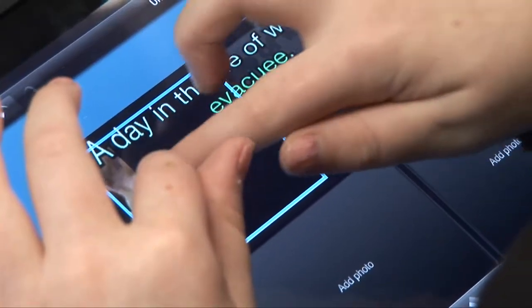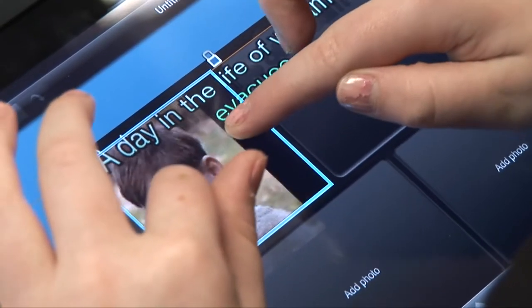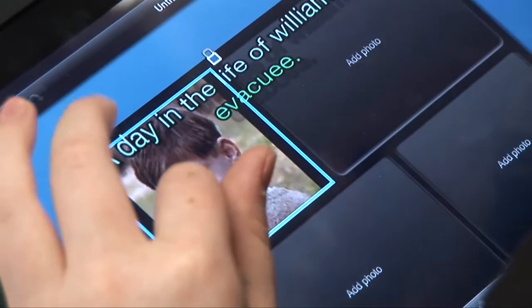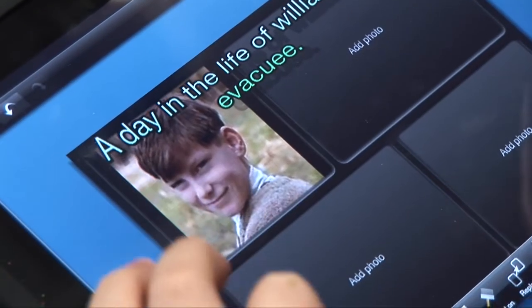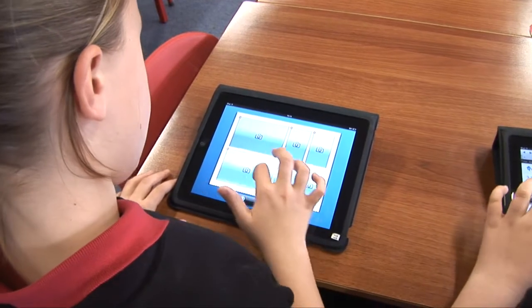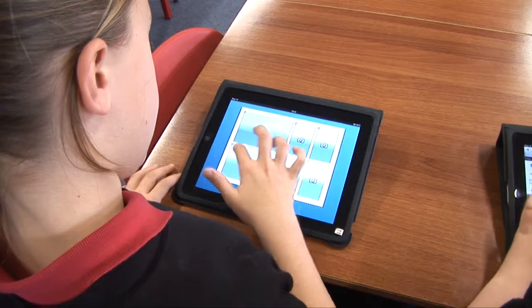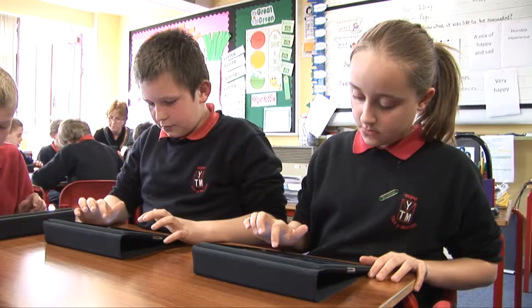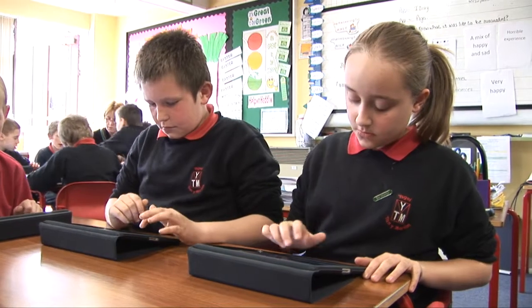They're really fun because you can have different apps on there and they help your education. If you want to do English or presentations, you can do Keynote, Strip Designer, Comic Life, and all those things.